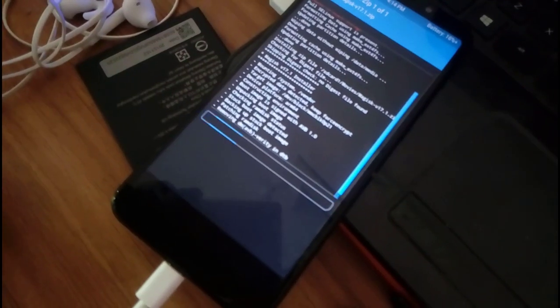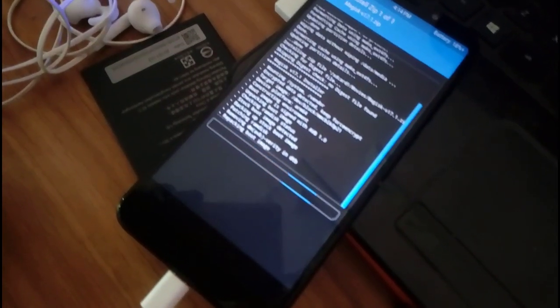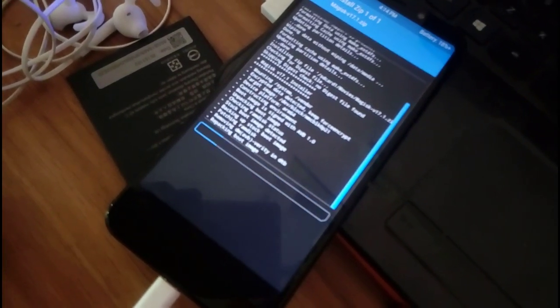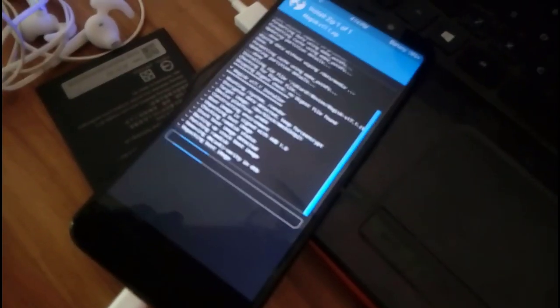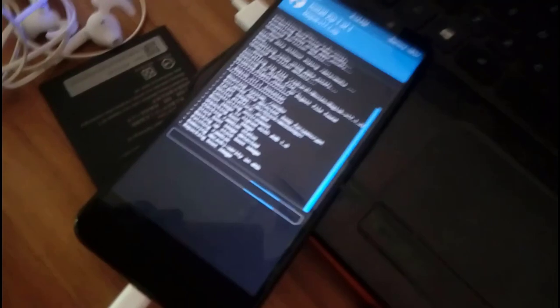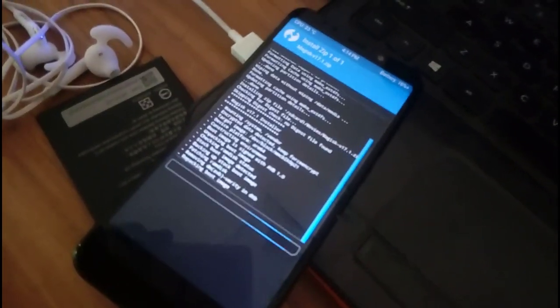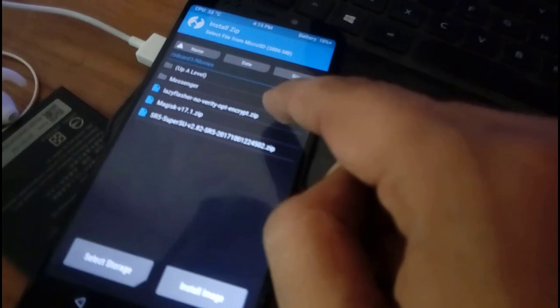And scroll. I think Magisk is perfect for rooting. I tried that, that's why I recommend it. And here you see that it's done. Now press back and click on Lazy Flasher and flash it. Swipe to confirm.